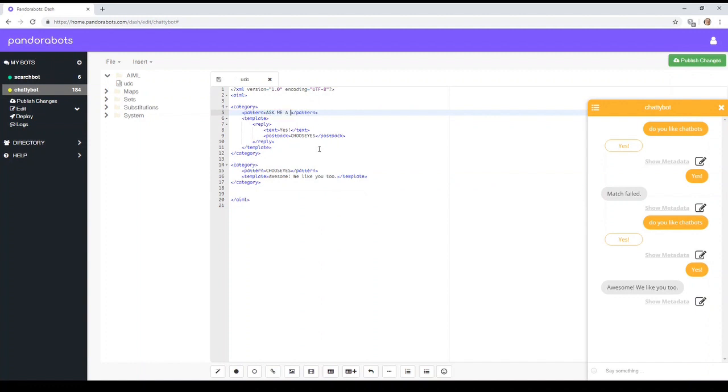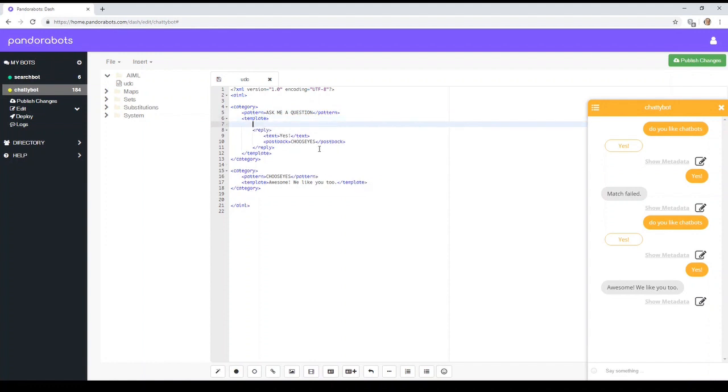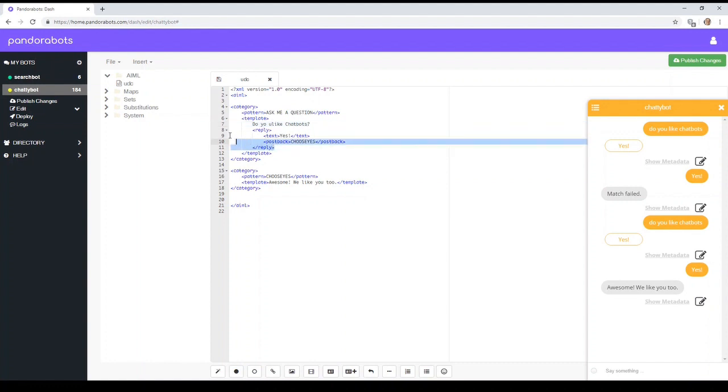So ask me a question. And the question is, do you like chatbots? Yep. So we need to give the user another option, apart from just yes.